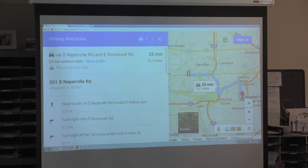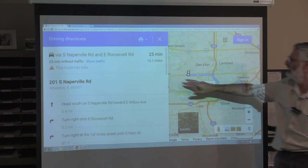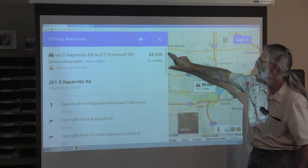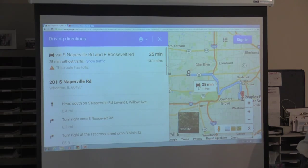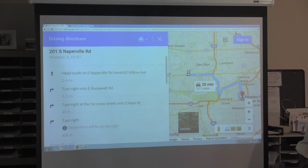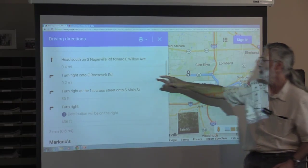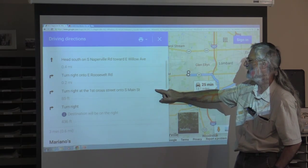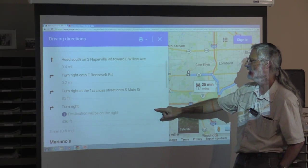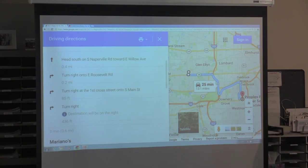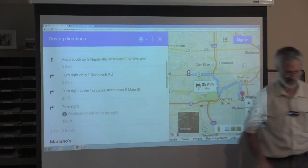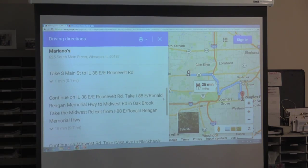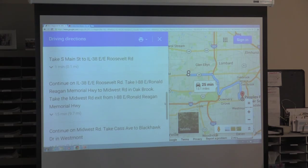If I click on 'Details,' it's going to show me step by step from when I leave here. There's a scroll bar because there's more than fits on screen. I start by heading south on Naperville Road for 0.4 miles, then turn right on Roosevelt for 0.2 miles, then turn right onto Main Street, then Mariano's will be on the right. That takes three minutes and it's about 0.6 miles. Then it tells me how to get from Mariano's to PRC Southeast.